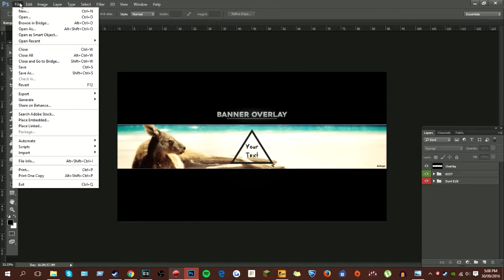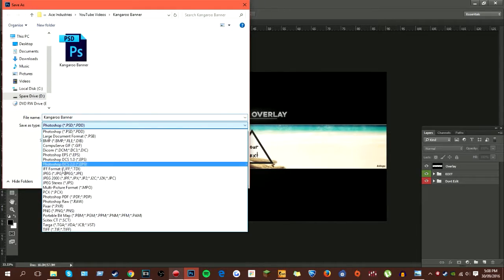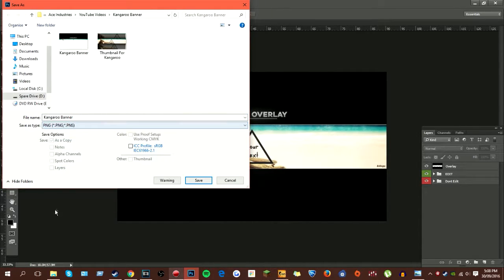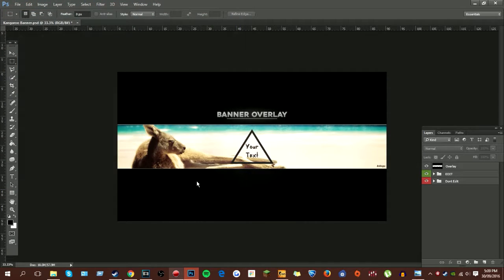File, save as, PNG, whatever you want the banner to be called, select save.